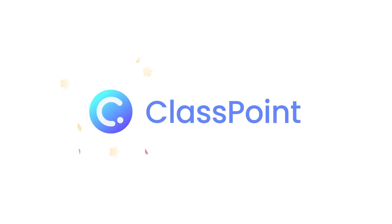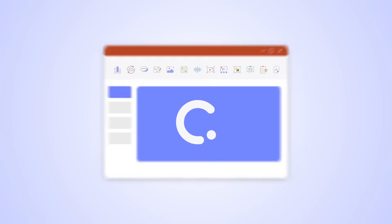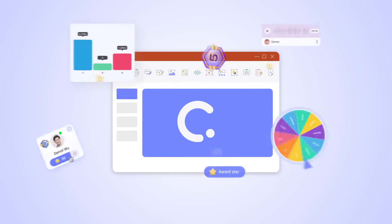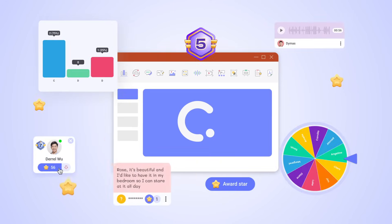Welcome to ClassPoint, an all-in-one teaching tool seamlessly integrated into Microsoft PowerPoint.